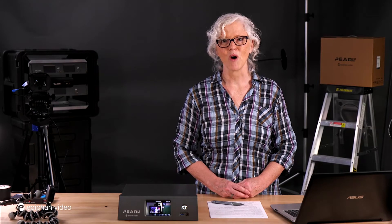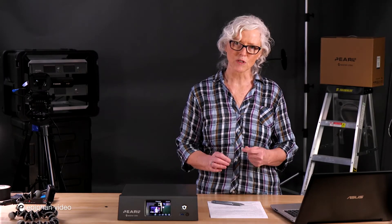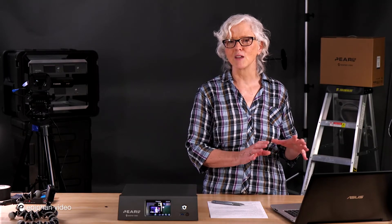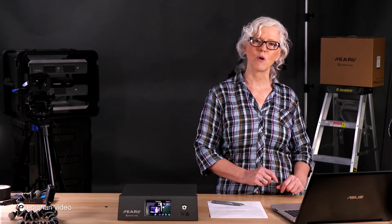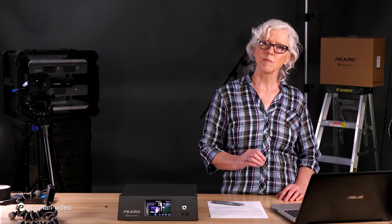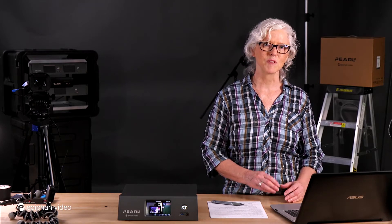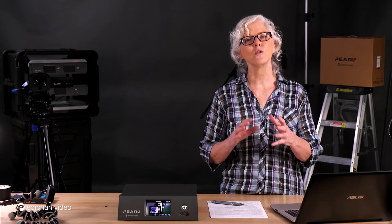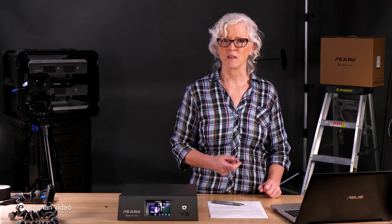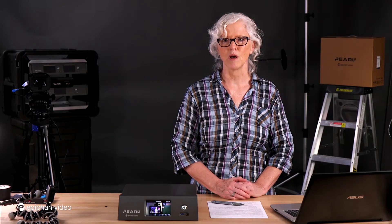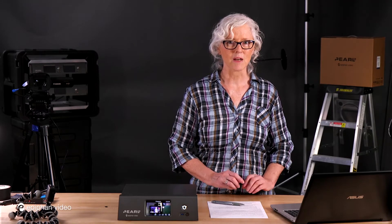Most people want to record their program and it makes a lot of sense because when you're switching your program, a lot of the editing that you would have to do in post is actually being done for you because you're live switching. But at the same time you probably want to capture your individual cameras or laptops whatever in separate channels so that you can in post-processing do something with the individual feeds that you've recorded. So it makes a lot of sense.